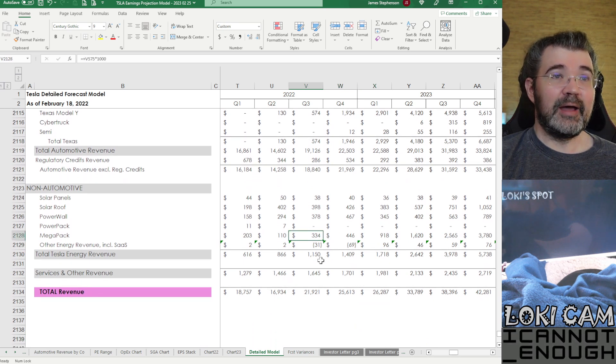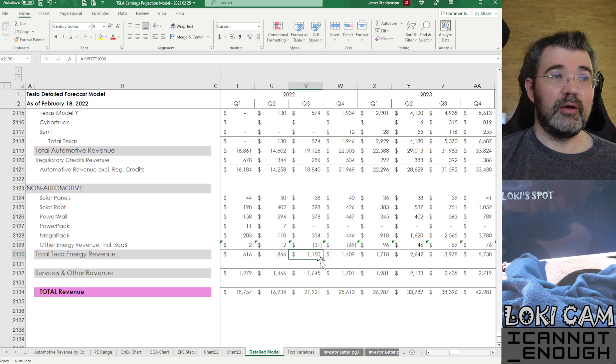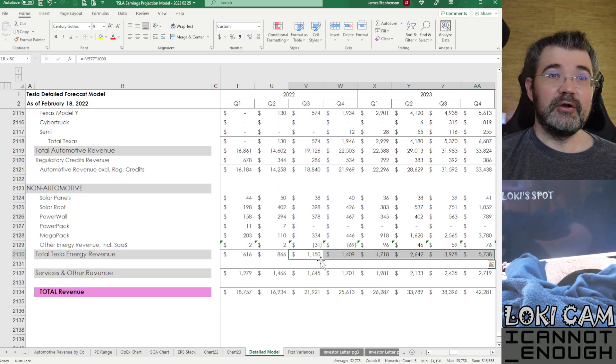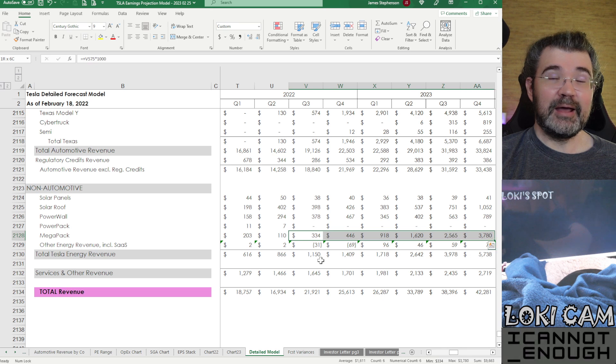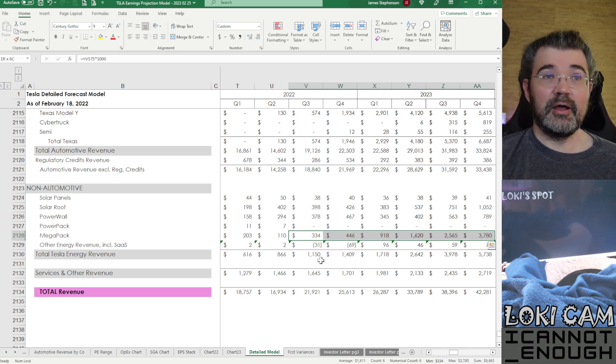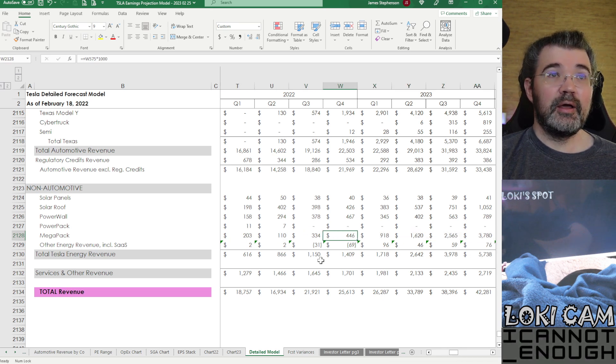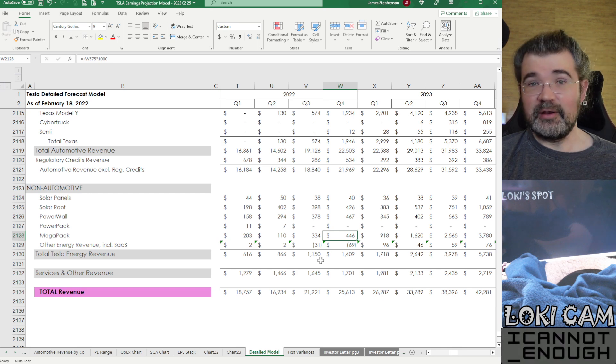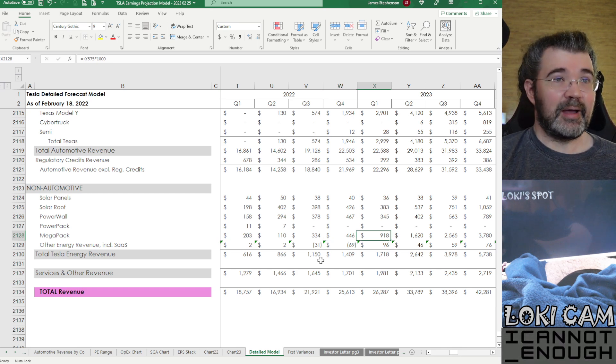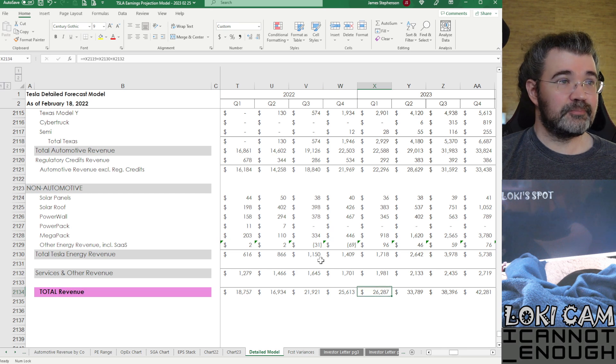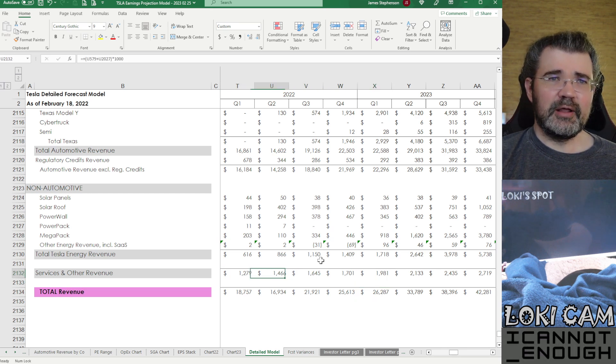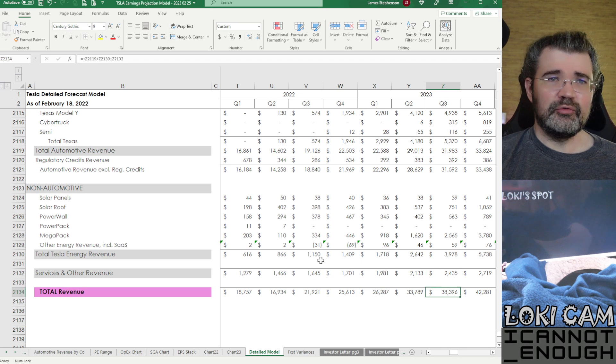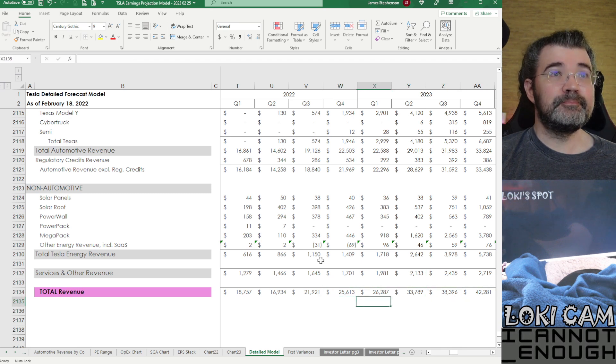Then for the non-automotive area, you can really see Megapack scaling up. Almost all of the energy revenue growth is coming from this one line in Megapack, getting way bigger as a result of that Lathrop facility being able to produce a lot of Megapacks is what's in my forecast. And then services and other getting bigger over time, leading to total revenue here.